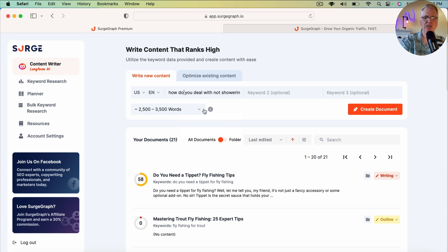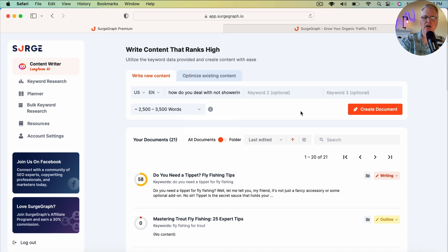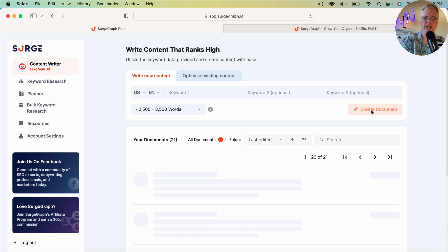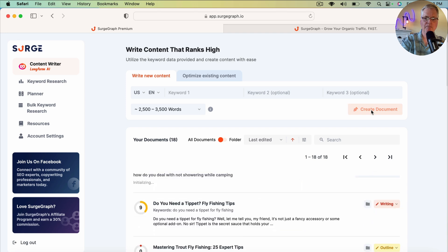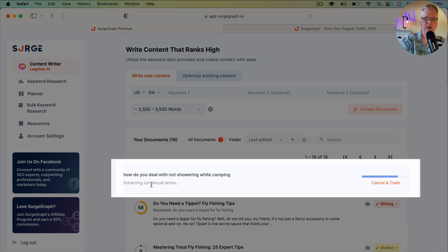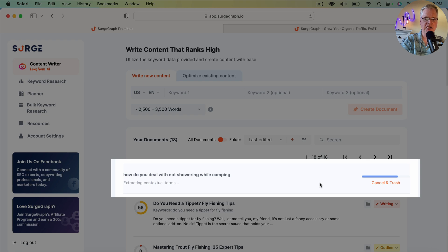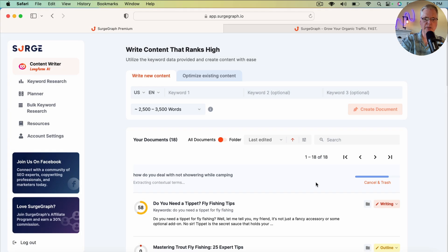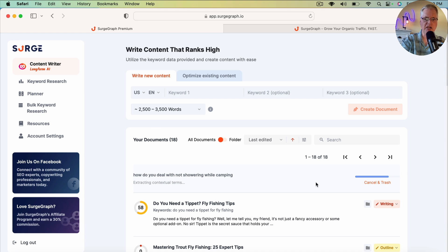So typically, SurgeGraph says it wants to create an article between 2,500 and 3,500 words. We'll just leave it at the default setting, and we'll click Create Document. And as you can see here, here's the keyword, and it's extracting contextual terms and doing some things in the background. And then when it's completed, we'll be able to start writing the document.